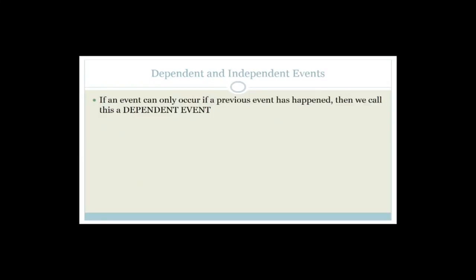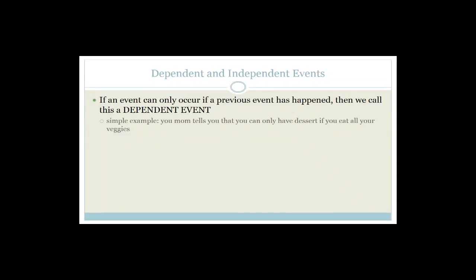Now let's talk about dependent versus independent events. If an event can only occur if a previous event has happened, we call it a dependent event. For example, Thursday follows Wednesday — that is a dependent event. Your mom tells you that you can only have dessert if you eat all your veggies — that is a dependent event. Or your mom says you can go watch movies if you get an A for your maths test. It depends on one thing for the other thing to happen.